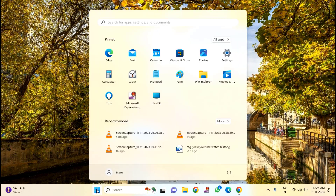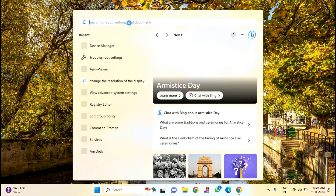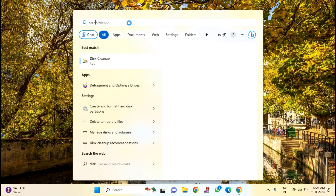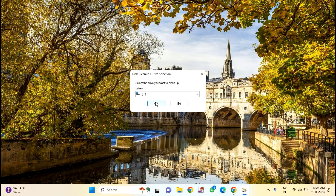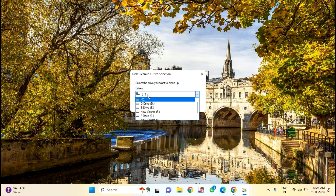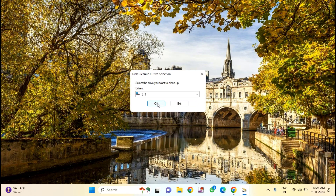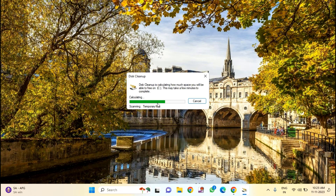First of all, you just need to click on the Start menu, then type here "disk cleanup". You can see here disk cleanup — just click on this. You need to select your drive, then click OK.